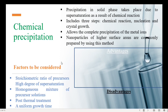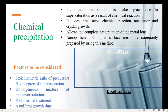The various factors to be considered during the preparation of nanoparticles are a high degree of supersaturation, homogeneous mixture of precursor solutions, post-thermal treatment, and a uniform growth time for all particles.